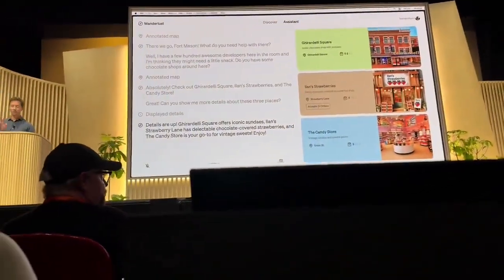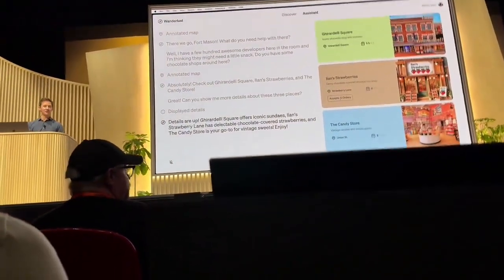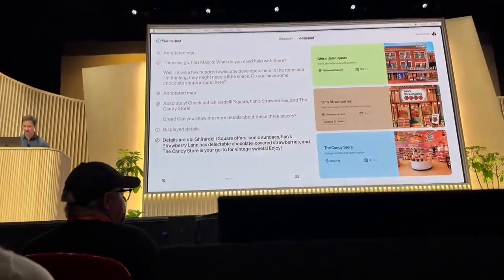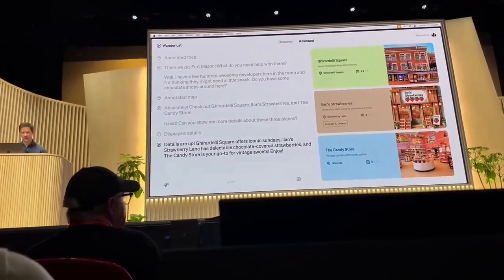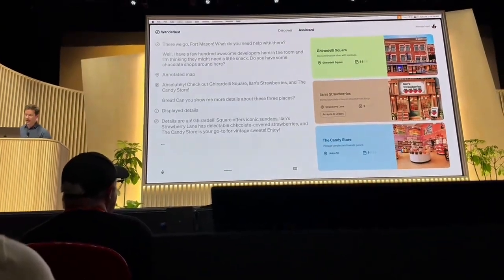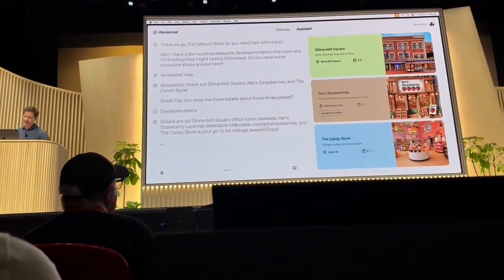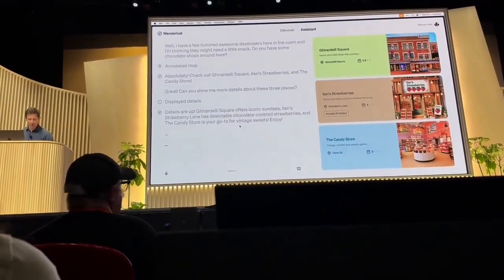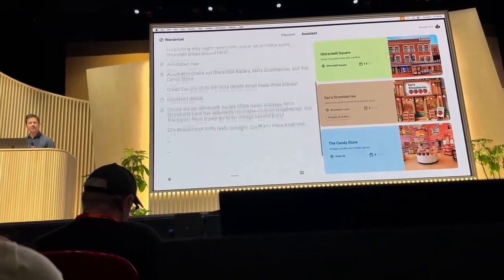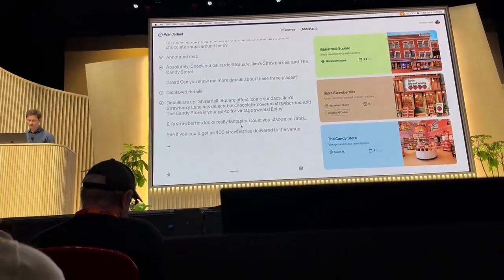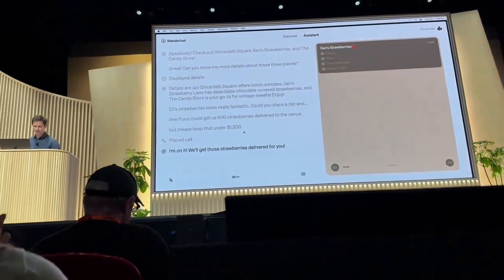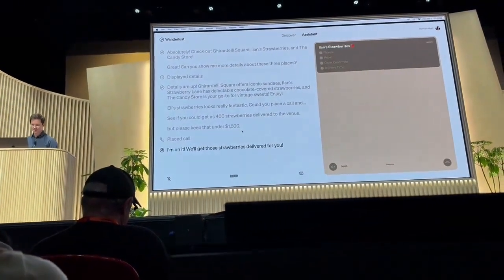Now what I'm going to do is resume that conversation, and we're going to try that live. Elan's strawberries looks really fantastic. Could you place a call and see if you could get us 400 strawberries delivered to the venue? But please keep that under $1,500. I'm on it. We'll get those strawberries delivered for you.